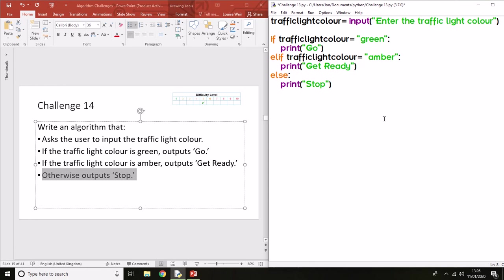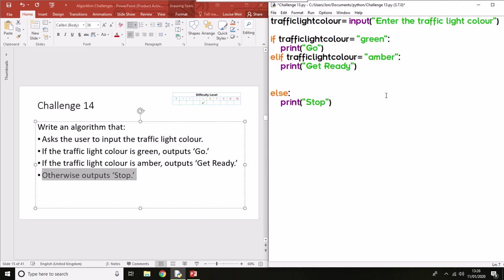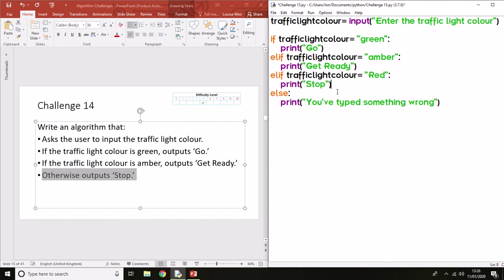As 'Stop', but I don't think that's a particularly efficient way of doing it. Because now if they type anything other than green and amber, it will say 'Stop', and that's not particularly efficient code. They could accidentally press enter or accidentally type a letter in and it'll say 'Stop'. So my way is more efficient because now they have to type red in for it to say 'Stop'.